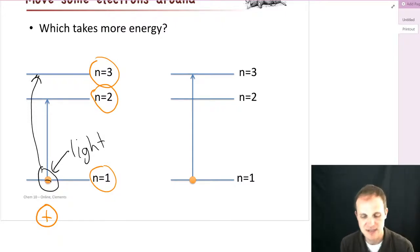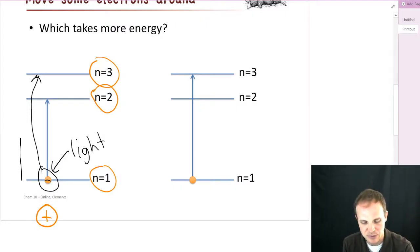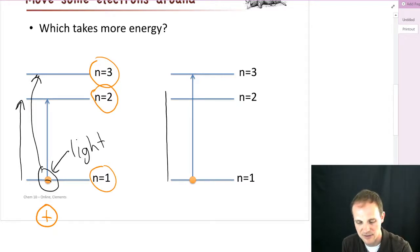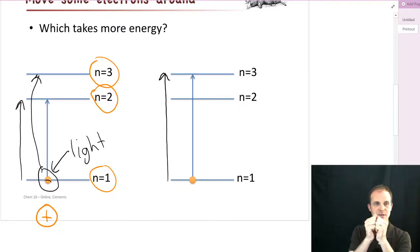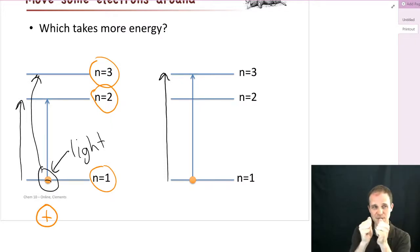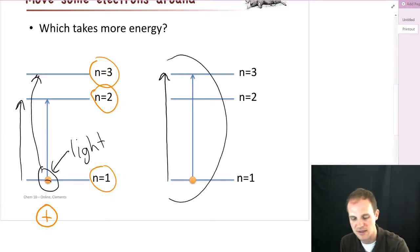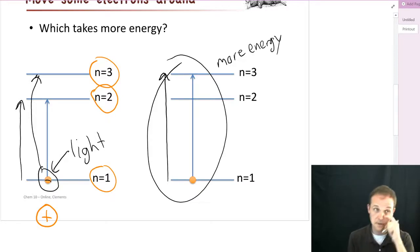So the question is: which takes more energy — taking our electron from n equals 1 up to n equals 2, or from n equals 1 to n equals 3? Well, if you think about your magnets, if you're pulling them a little bit apart you need a little bit of energy. But the more you pull them apart, the more energy it takes, because even when they're further away they're still holding on to each other a little bit. So going from n equals 1 to n equals 3 is going to take more energy.